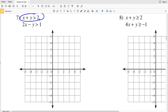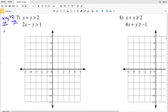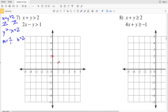For number seven, the first inequality is x + y > 2. Subtracting x from both sides gives y > -x + 2. So slope M is negative 1 (or -1/1) and y-intercept B is positive 2. Graphing (0, 2) as the first point, then using the slope going down 1 and right 1 to the next point. Because this is strictly greater than, I'll use a dashed line.